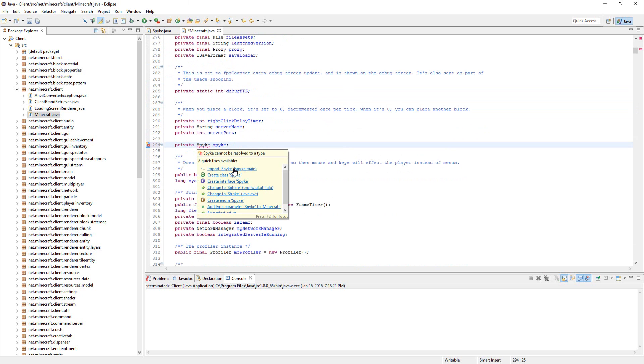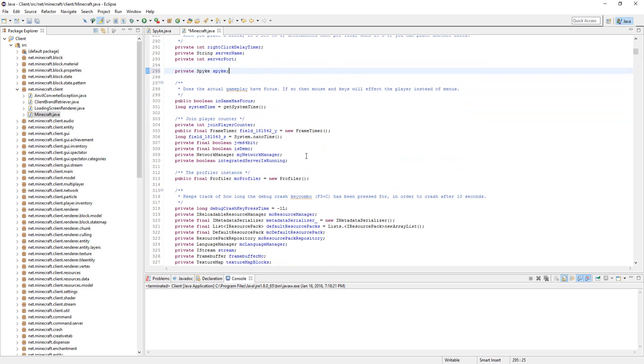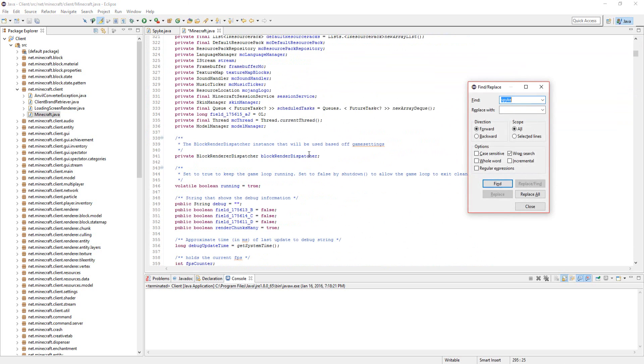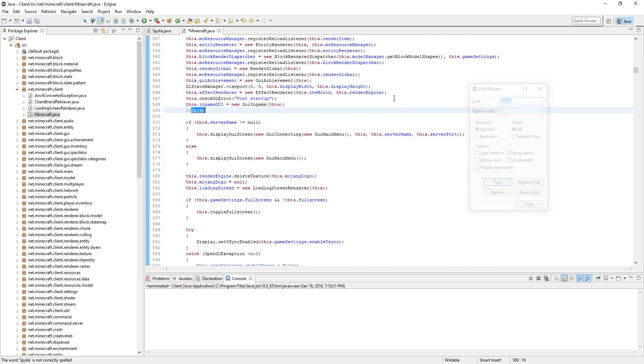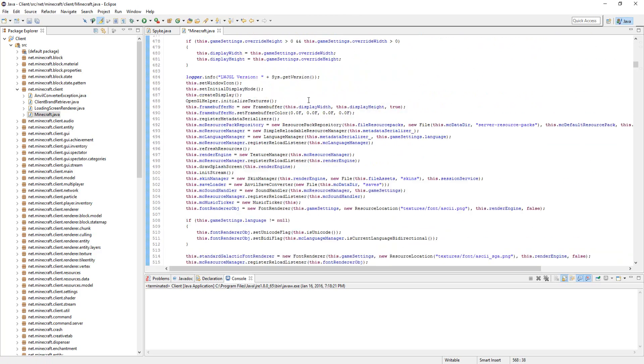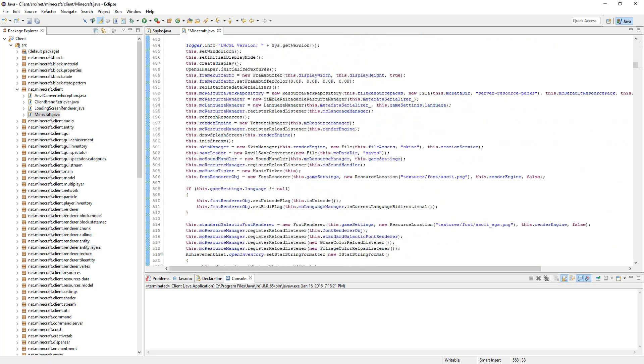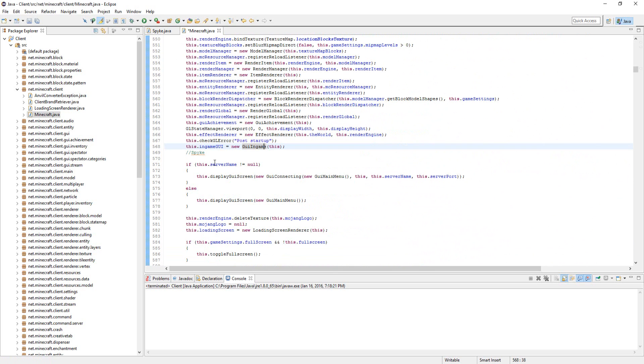So you're going to import that and you're going to scroll down a bit. I'm just going to search for this. You're going to go where this dot in-game-gy equals new in-game-gy. It's in the start game method, so just go there and scroll down a bit.